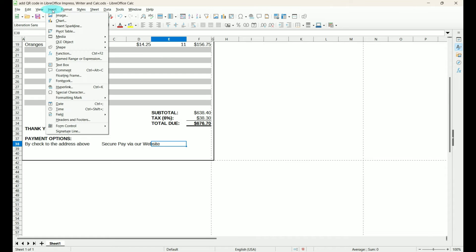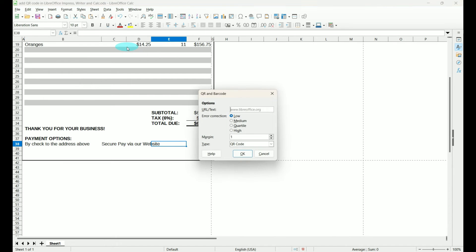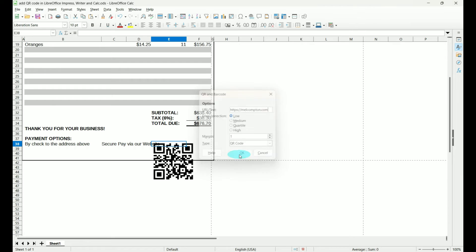Again, Insert, OLE Object, QR and Barcode. I'm going to use my website, but use whatever portal you're sending them to. You can take the defaults and tell it OK.